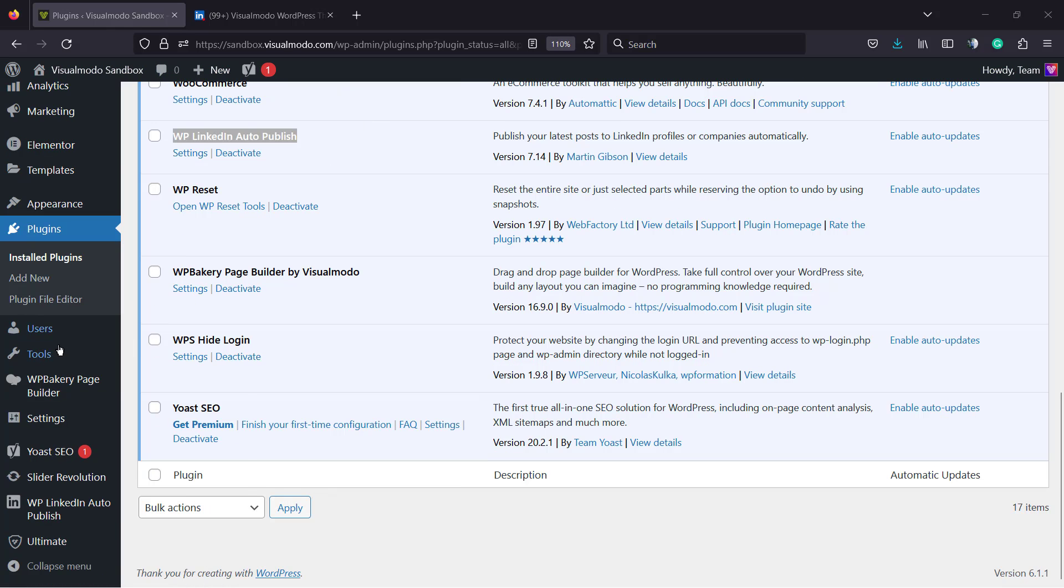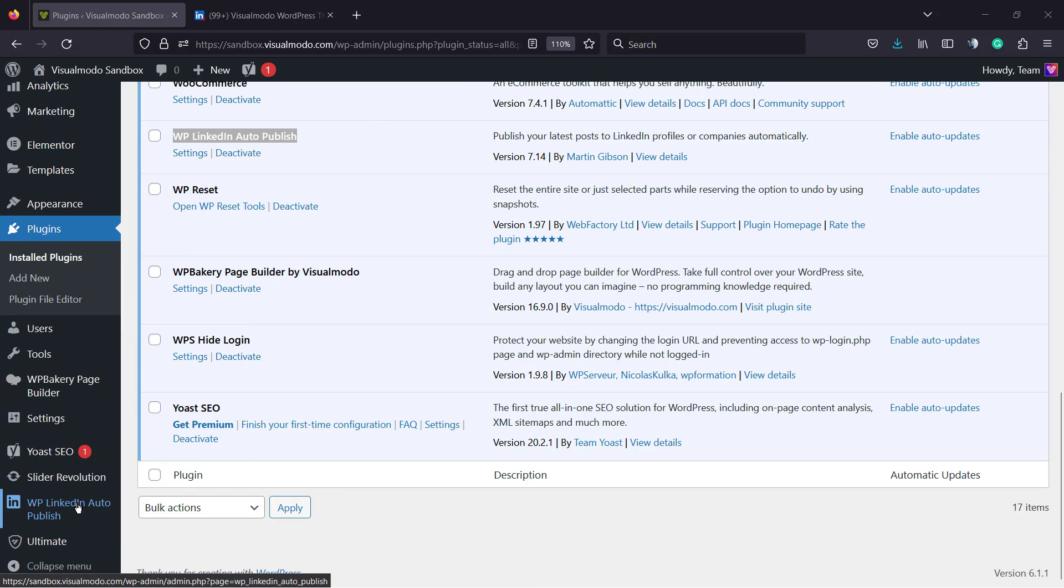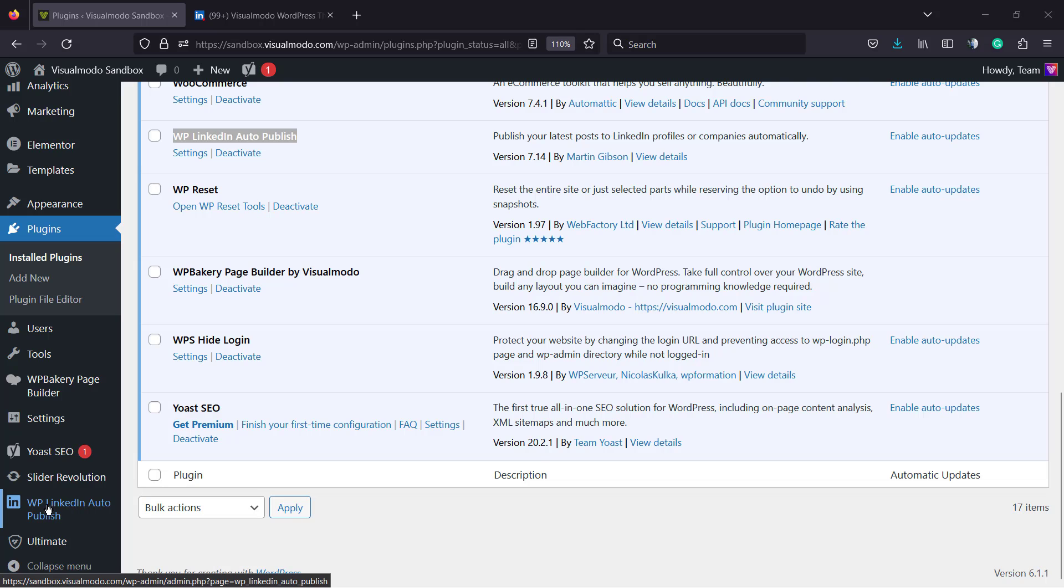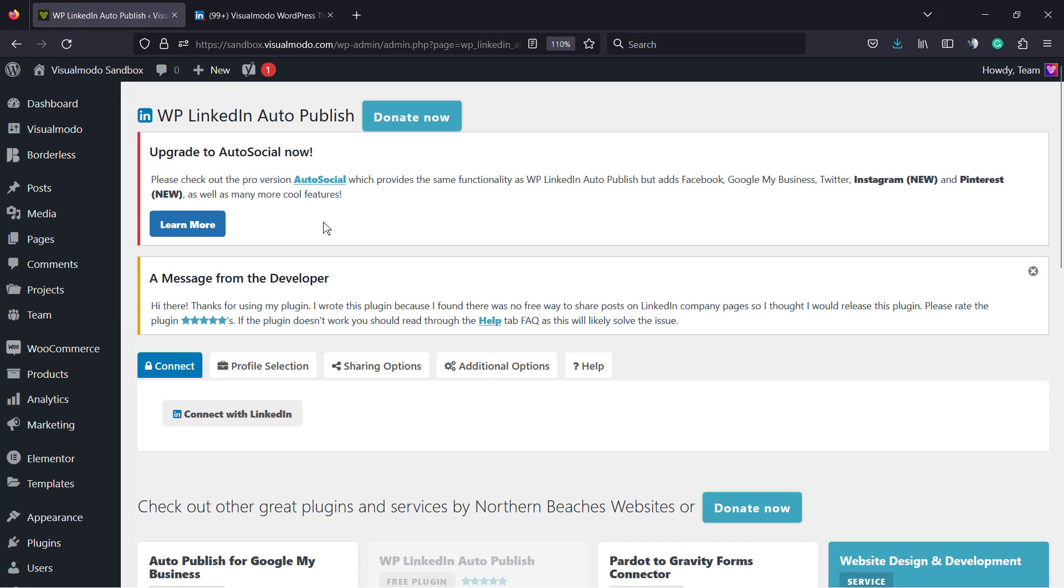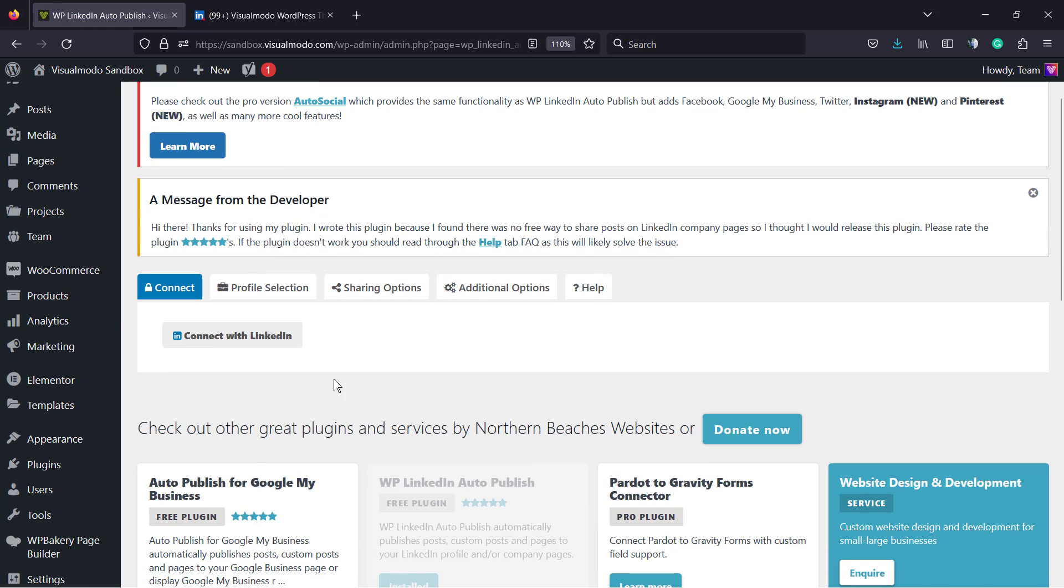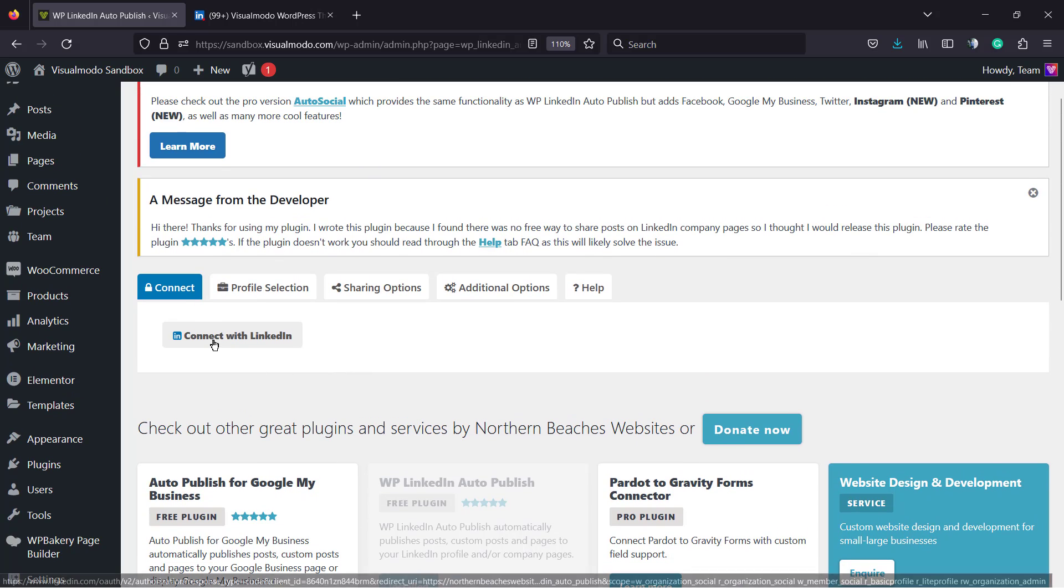If you scroll the page down once again, next to settings, you can see a new menu into the left sidebar called LinkedIn auto publish. It's the settings link. And what we can do from here? The very first thing to do is connect with LinkedIn. So click right here.